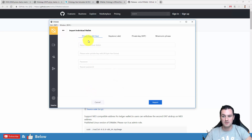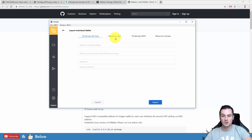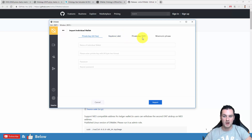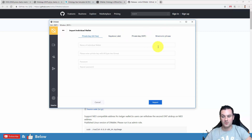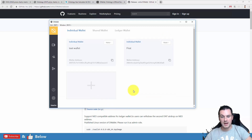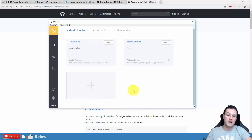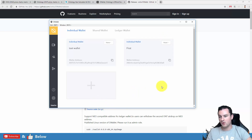When you go to import, you will need the private key, the 64 hex, the keystore which is the .dat, the private key, WIF, or the mnemonic phrase. So make sure no one ever gets a copy of those files.